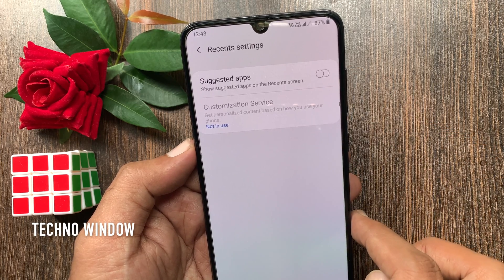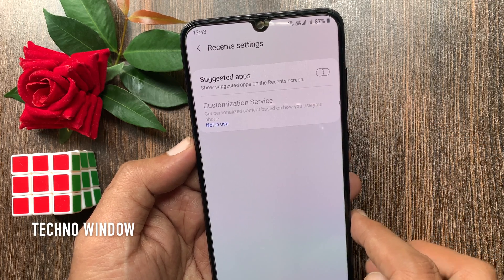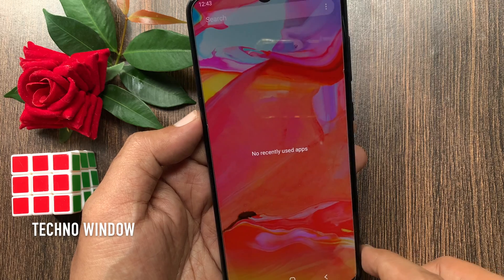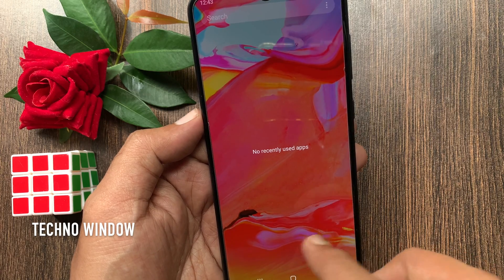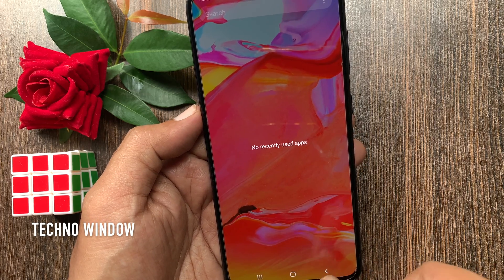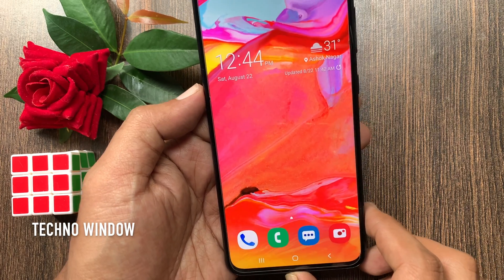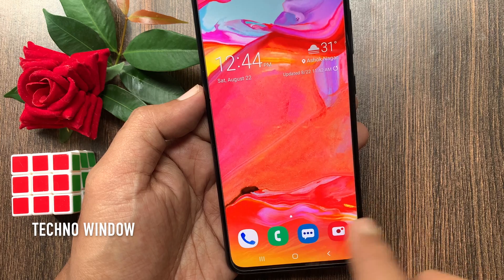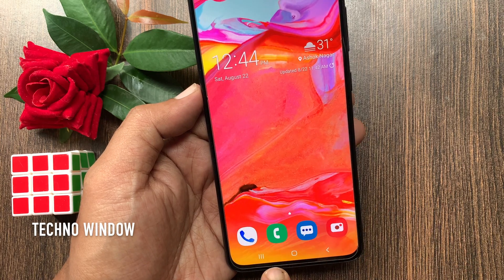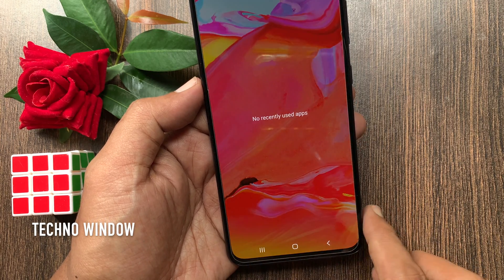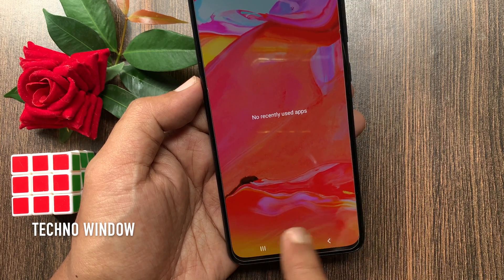Once it's disabled, you will no longer be able to see suggested apps on your Recents screen. Tap the Recents button on the bottom left — no suggested apps.